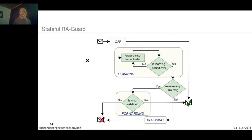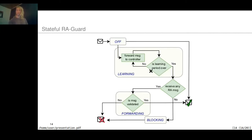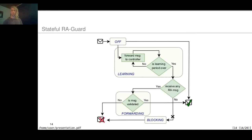In the stateful mode, state transitions work as follows. Every interface starts in the off state and is transitioned to the learning state. In the learning state, it sends RA messages to the controller until the learning period is over. After the learning period, the controller changes the interface state: to the forwarding state if any router advertisement was received on the interface, or to the blocking state if no router advertisement packet was received.